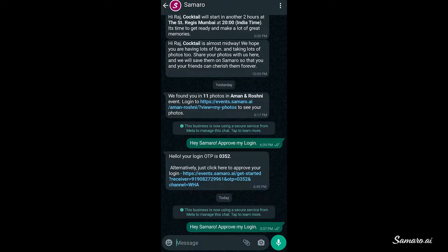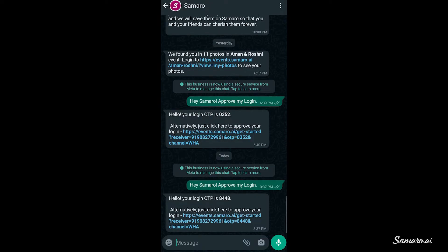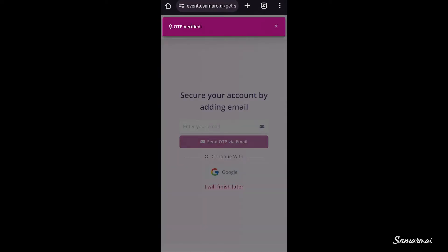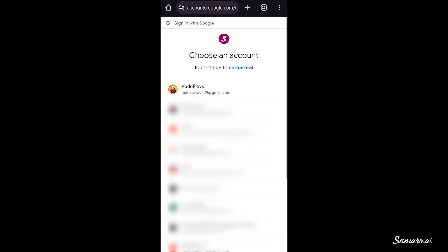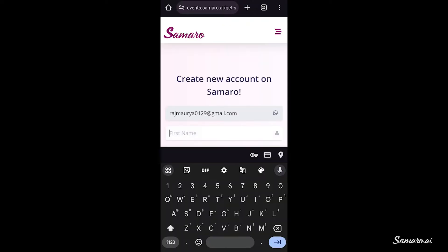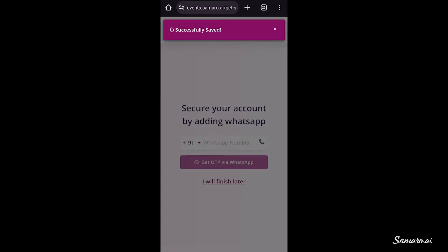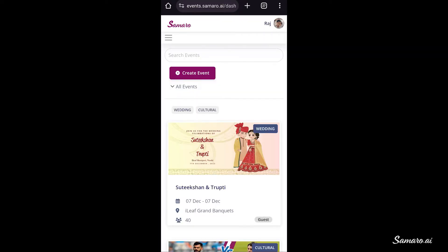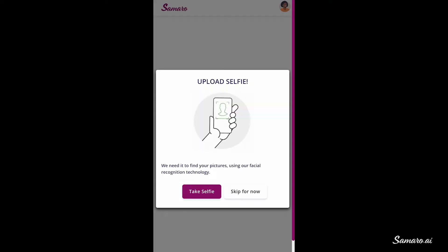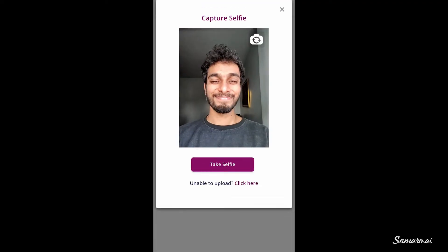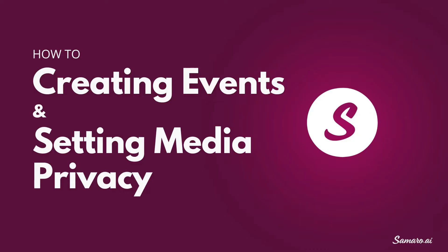Now whichever option you choose, we will prompt you to provide an alternative login option. This way you can get event updates on both your email and WhatsApp. We highly recommend providing your WhatsApp number so that you can use the full power of Samaru with our WhatsApp bot. Now before you enter the dashboard, we prompt you to share a selfie which is used to run facial recognition and share your photos.